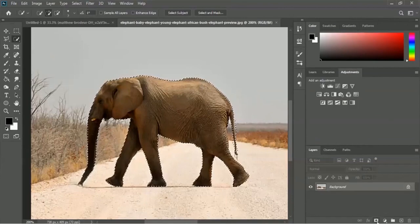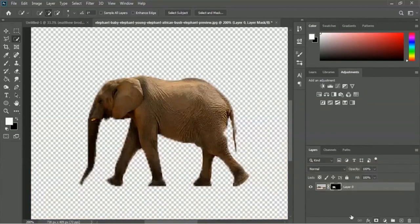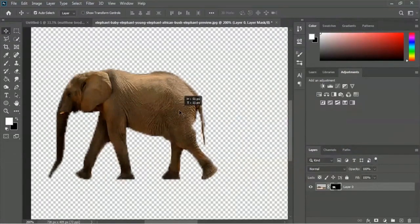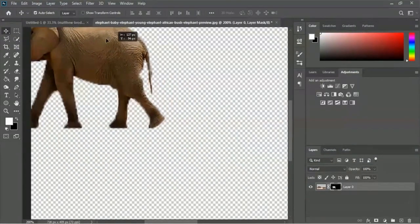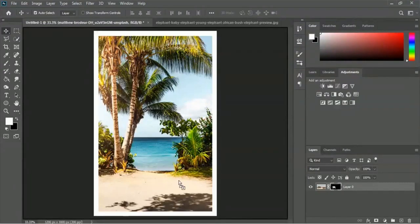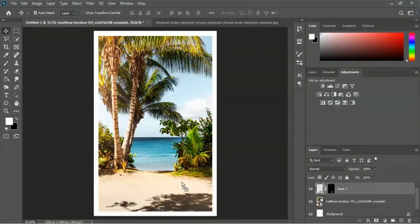Click on the layer mask icon to add a layer mask. Now we will use the Move tool - here is the Move tool. Let's drag and drop this elephant from here to our design tab.